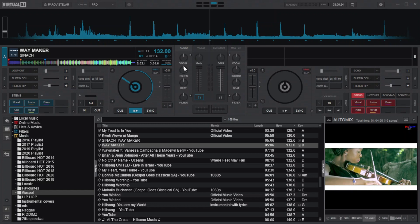Sometimes, when playing, you may need to switch back to the traditional equalizer quickly. Click, or right-click anywhere within the equalizer, except the knobs, to switch between the traditional and your current equalizer.